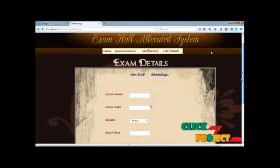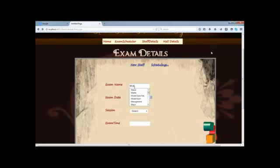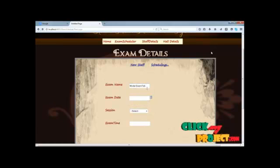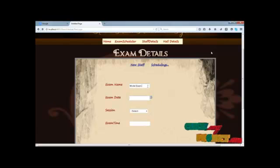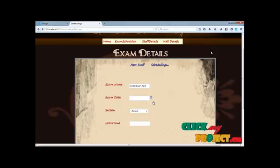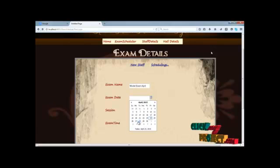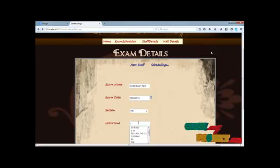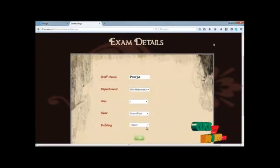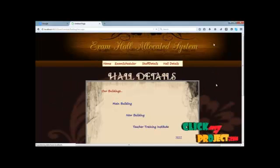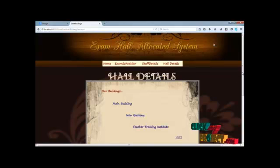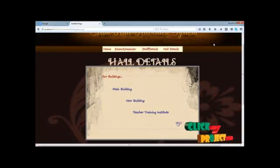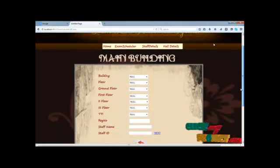The scheduler can be moved to our exam details. Now we can type our exam name, and then choose our exam date. After then our session, then our exam time. Our staff name and then department. After then year and then floor. Finally choose our building process. Now classes can be implemented in some buildings. New building and then feature training institute.